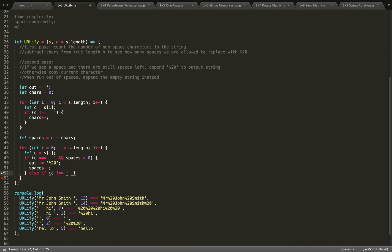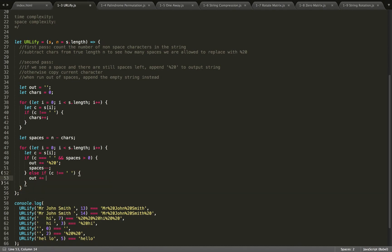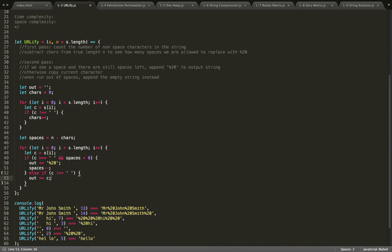Then we want to take the output string and just add the current character to it. The reason why we don't just do an else and we have an else if is the case that it is a space and we've run out of spaces. In that case, nothing will happen, so we'll just skip that space.